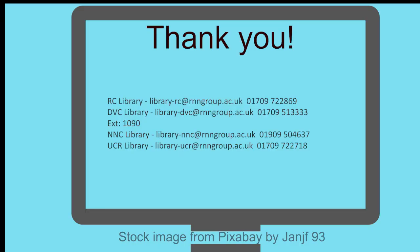Thank you for watching this screencast talking you through some of the key features in Planet eStream. If you have any questions, please get in touch with your Learning Hub team.